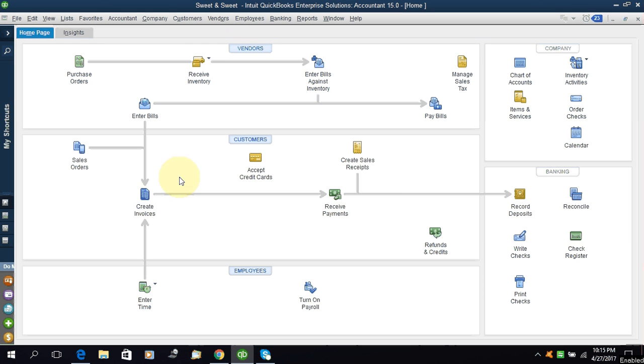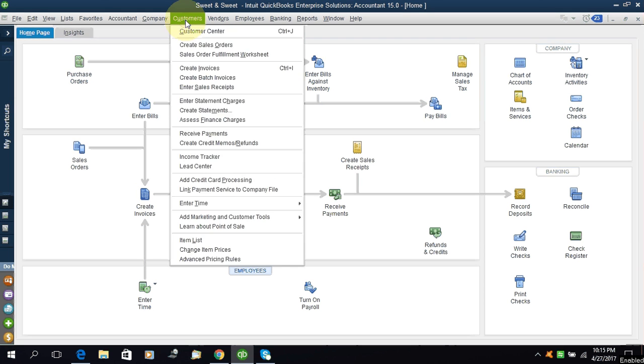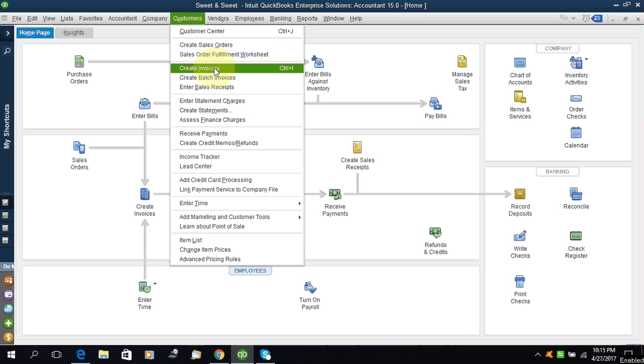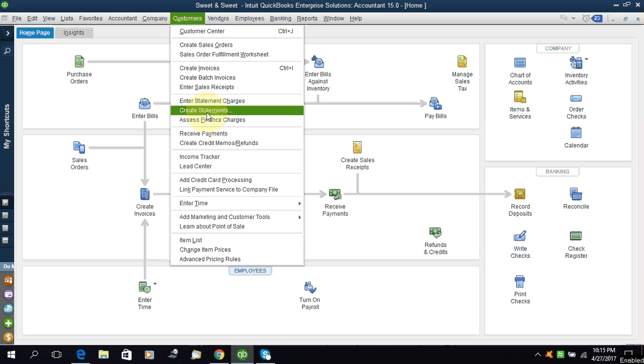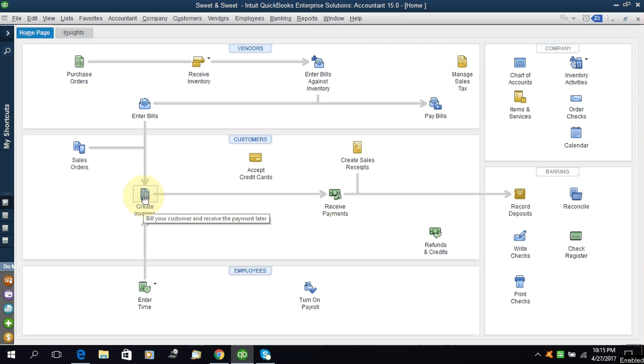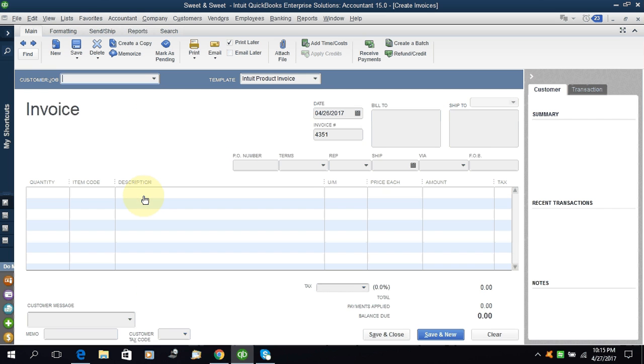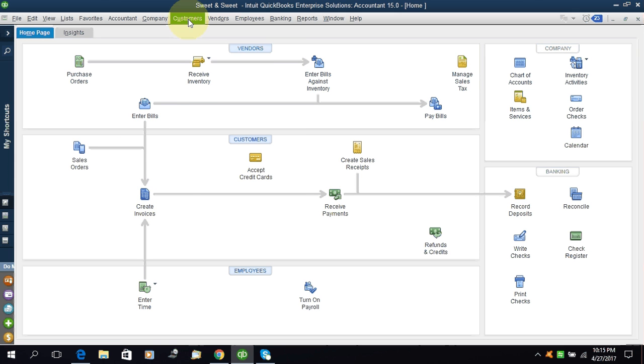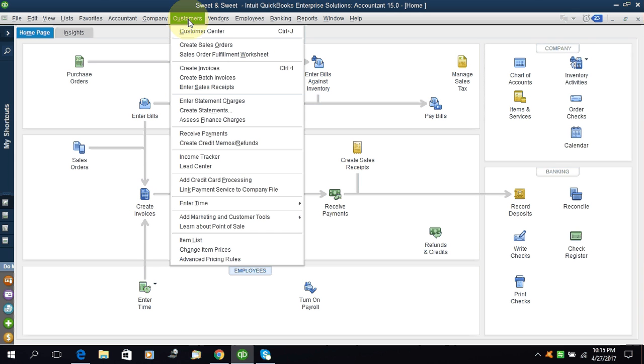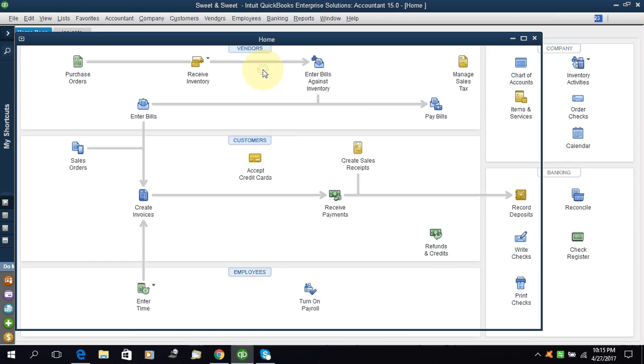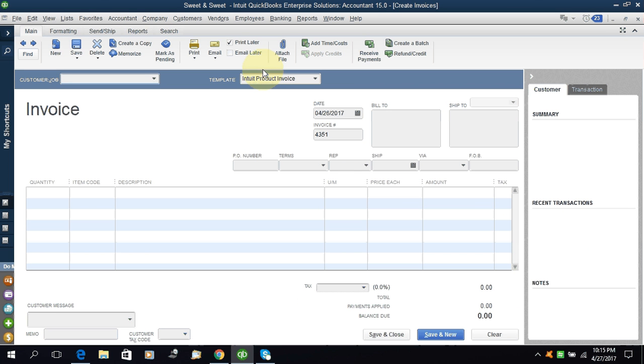We can also make a sales invoice from the customer menu. Create sales invoice - you can see create sales invoice from here. We can make a sales invoice or from the home screen we can click on it. I will click on it and you see we come to the sales invoice window.